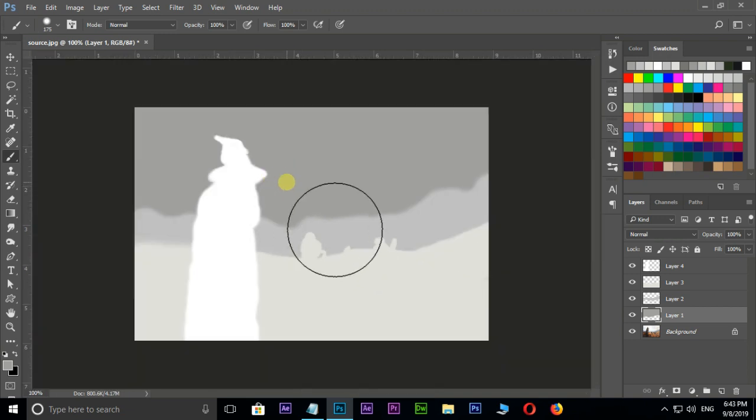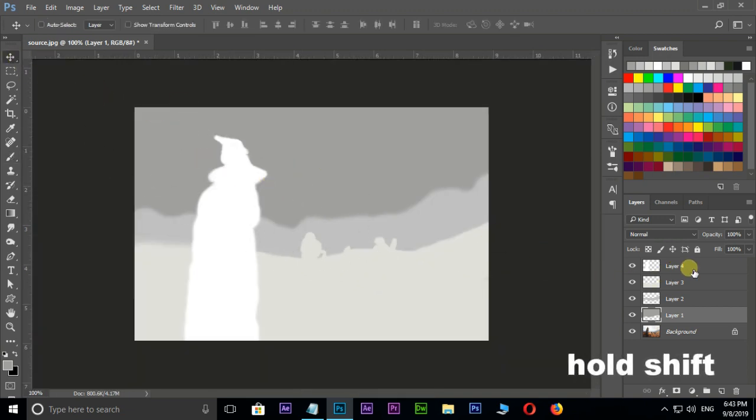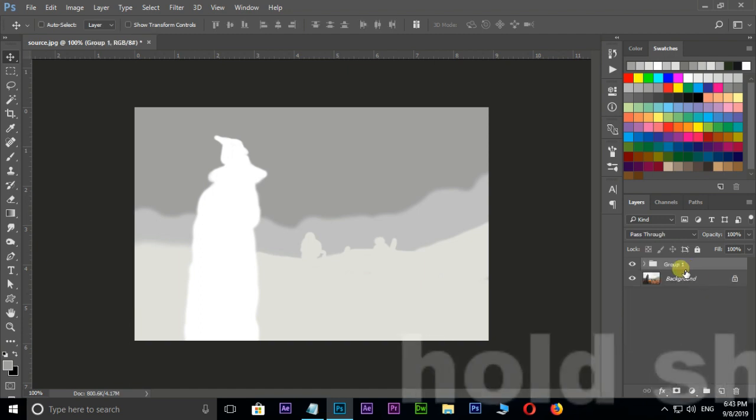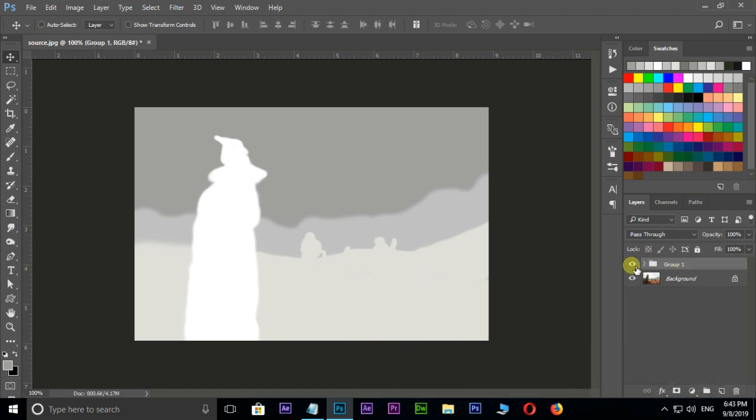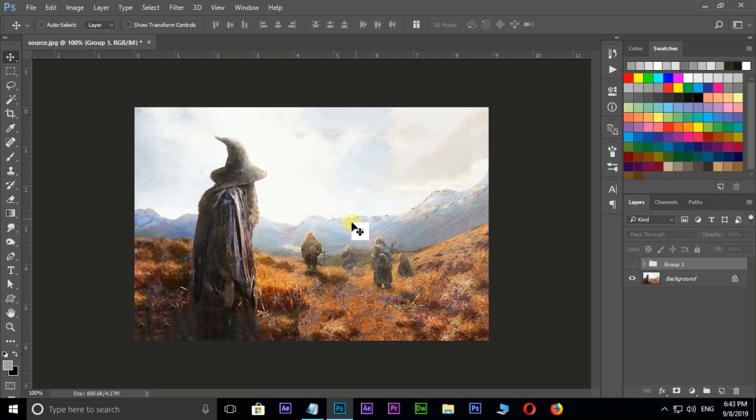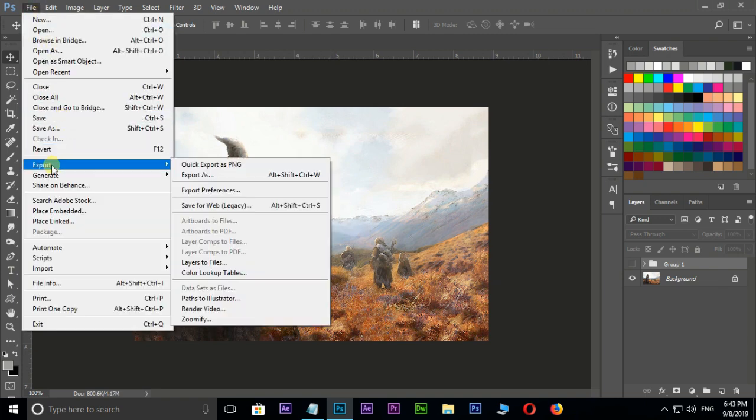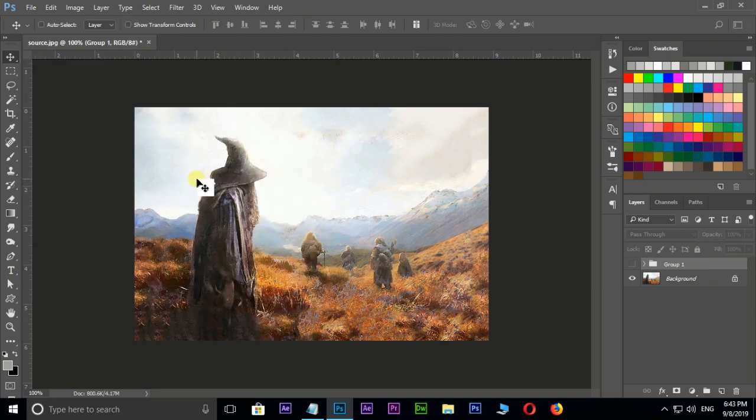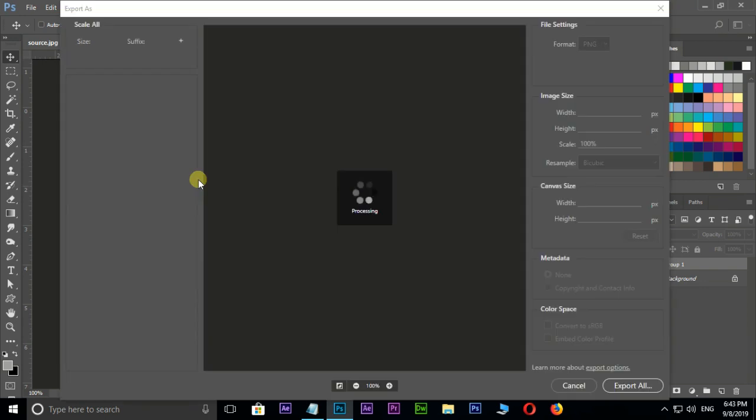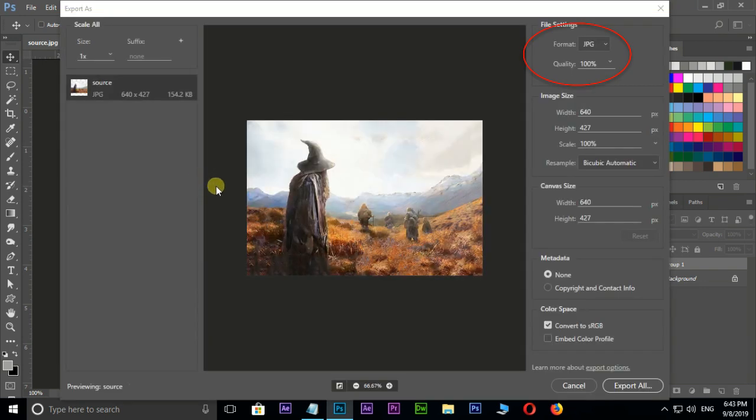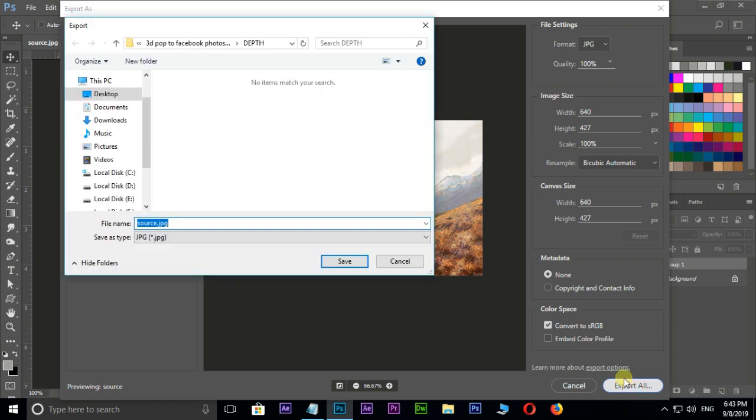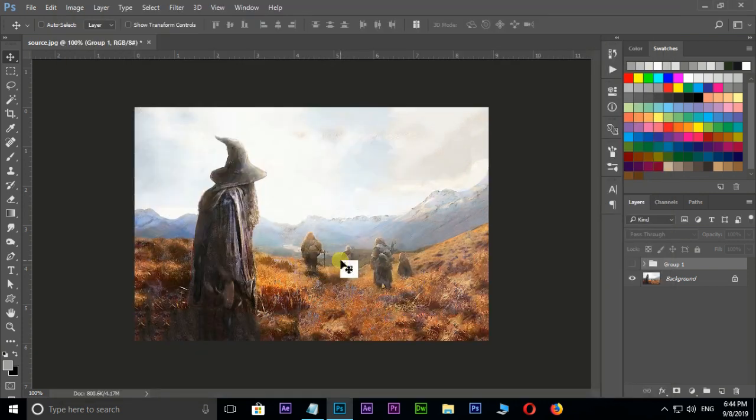Now select these 4 layers by holding shift key. Hit Control G for group. Now the time to export these images. First hide the top group layer. Go to file menu, Export, Export as. Put quality to 100%, then hit export all. Here I export this image to depth folder. Rename this image to composite underscore depth and press save.